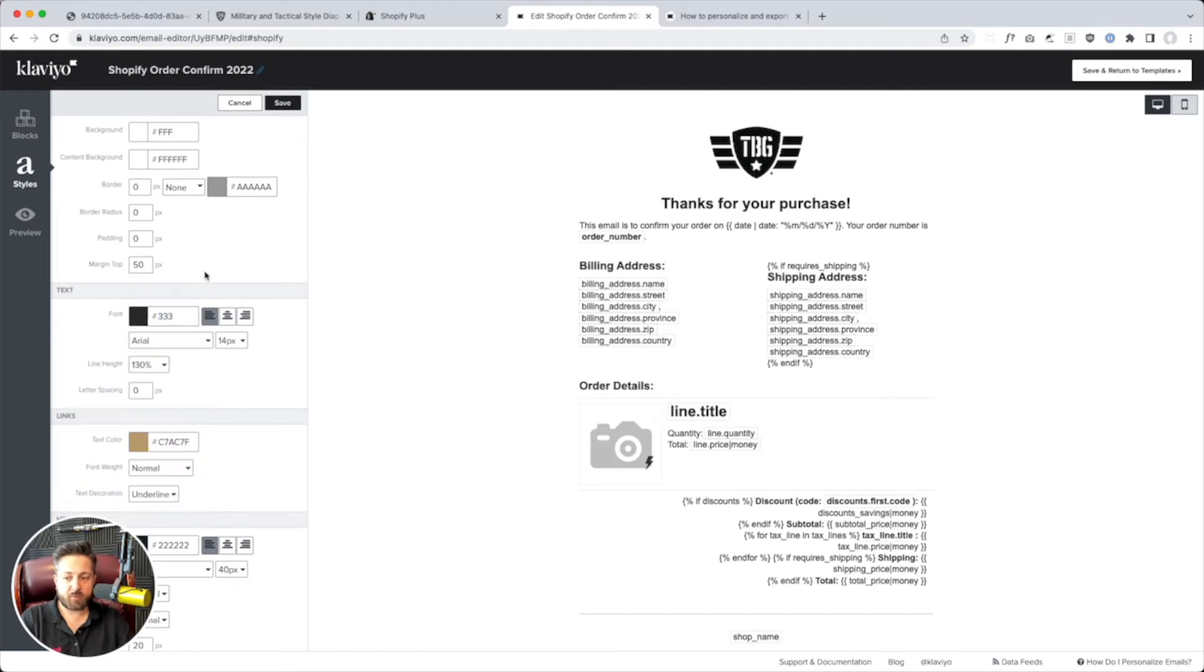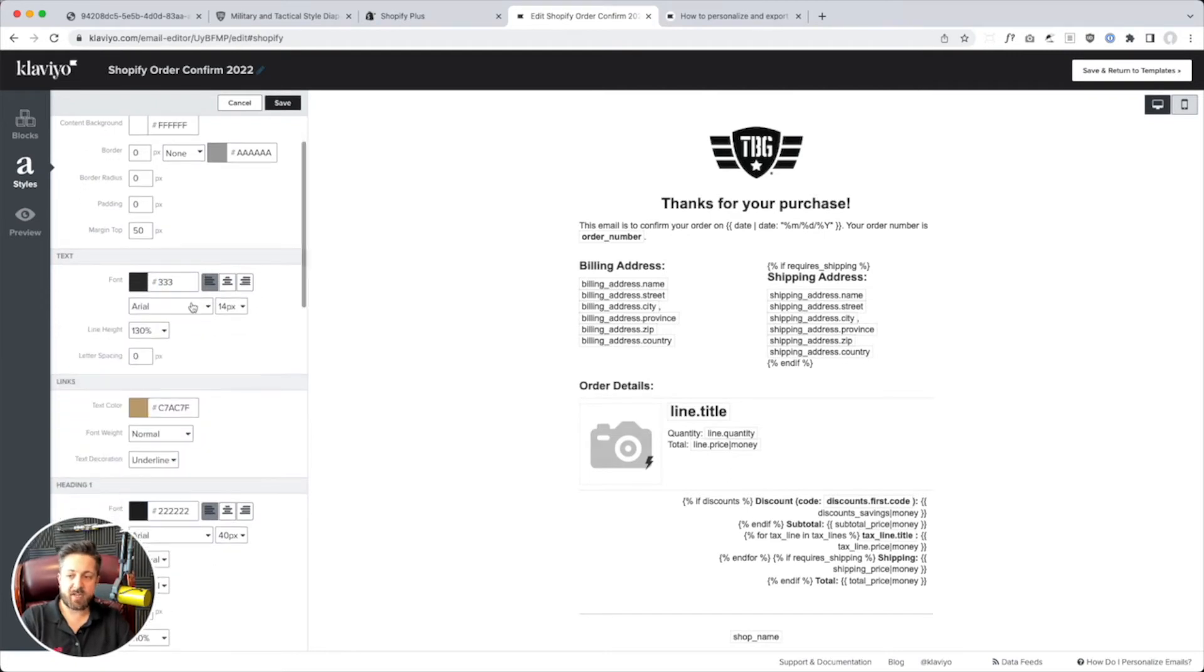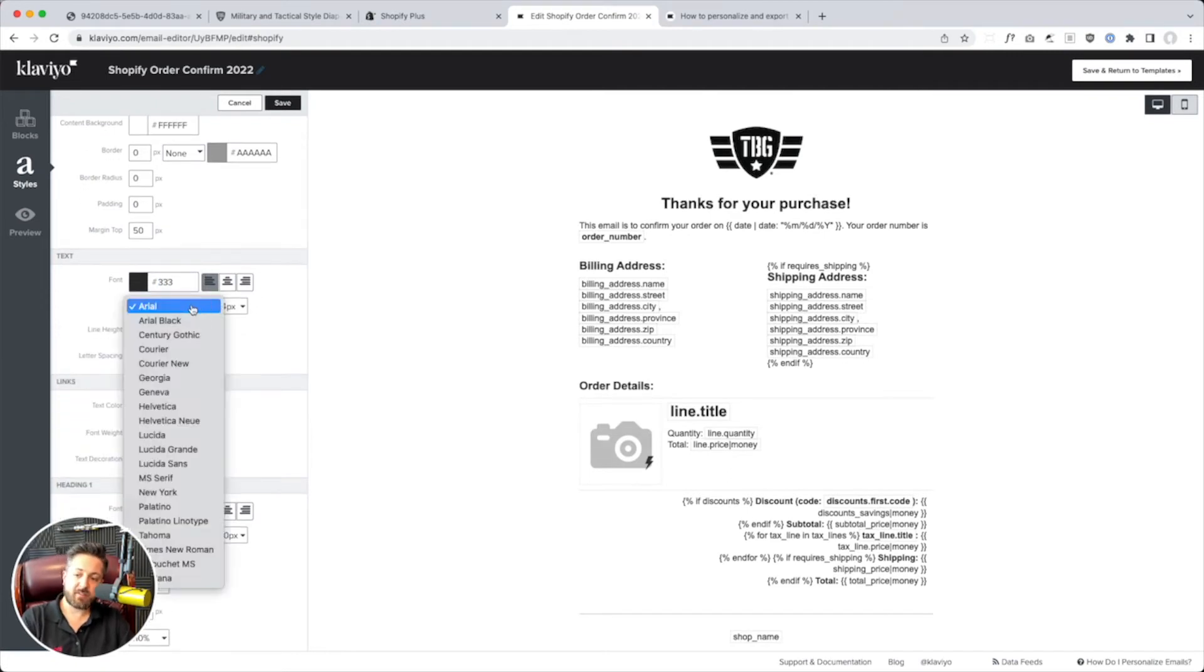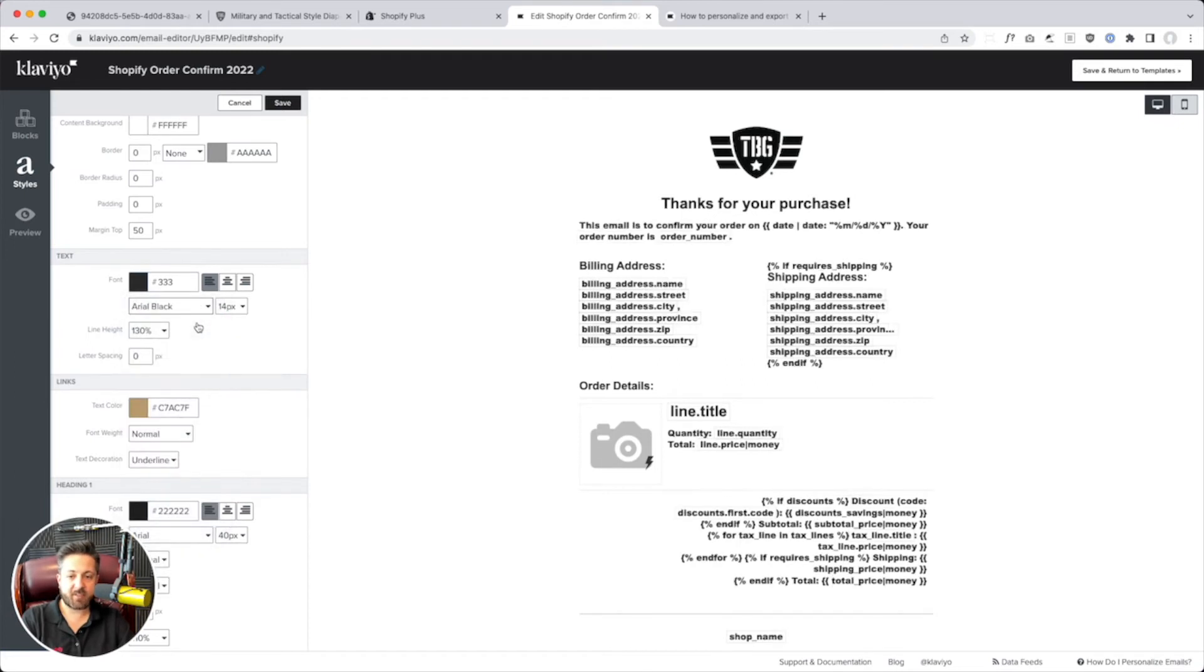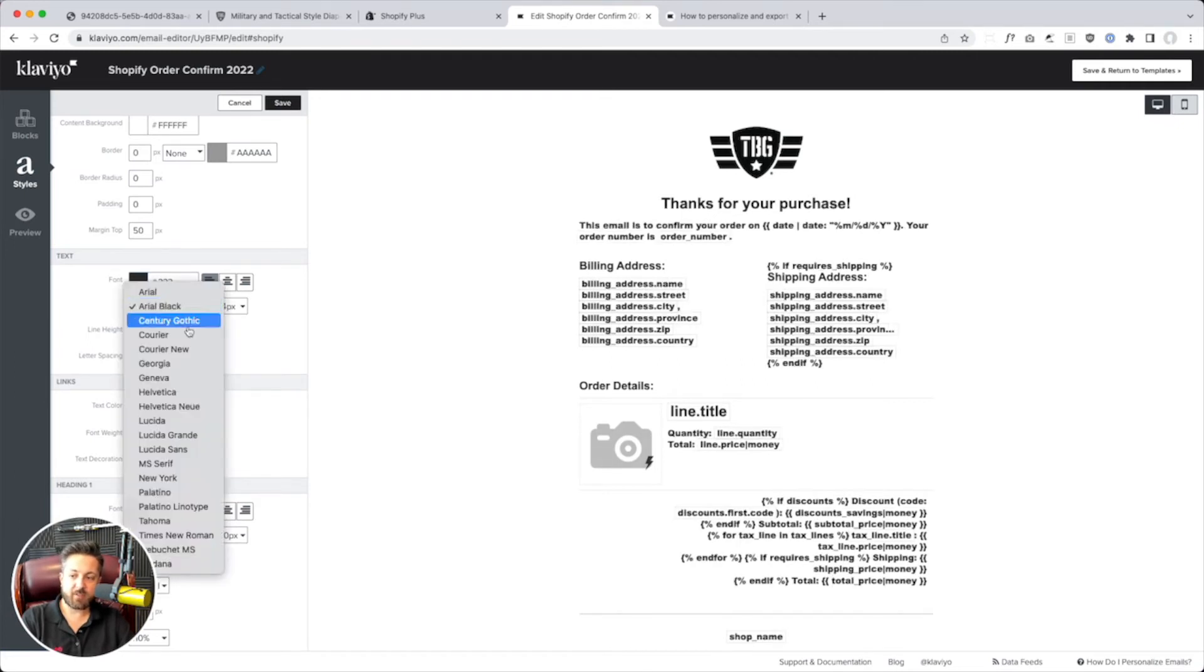The rest of this looks good. We'll just, I know they use 333 for their text. You're limited for good reasons, but here we can make it like, that's a little too chunky.